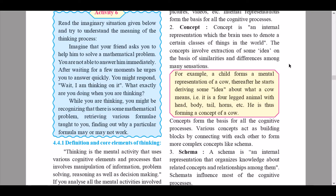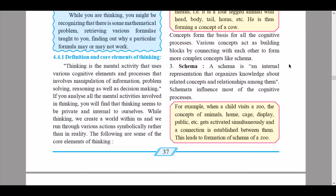Various concepts act as building blocks, connecting with each other to form more complex concepts like schema. The third core element is schema. A schema is an internal representation that organizes knowledge about related concepts and the relationships among them. Schemata influence most cognitive processes. For example, when a child visits a zoo, the concepts of animals, home, cage, display, public, etc., get activated simultaneously and a connection is established between them, leading to the formation of a schema of a zoo.